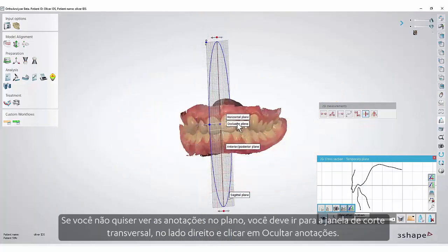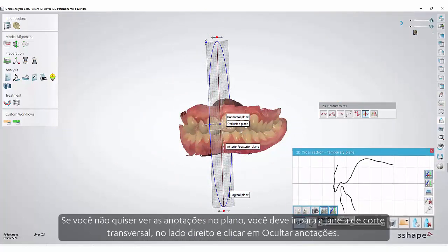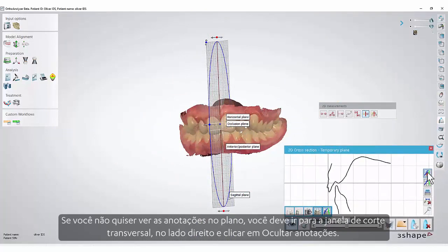If you don't want to see the annotations on the plane, you must go to the cross-section window on the right side and click Hide Annotations.